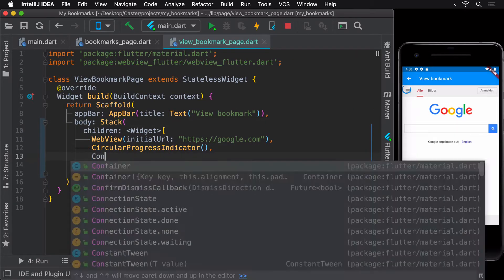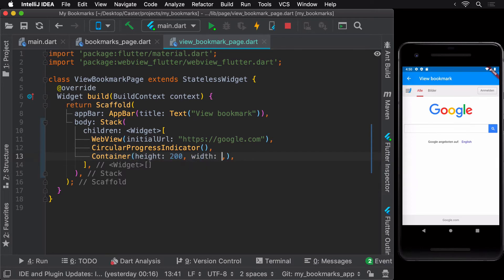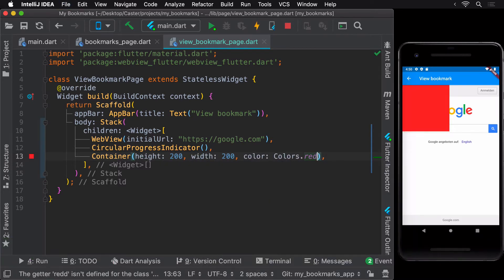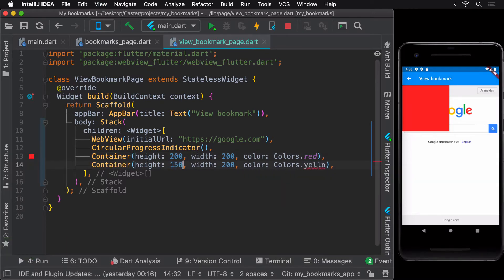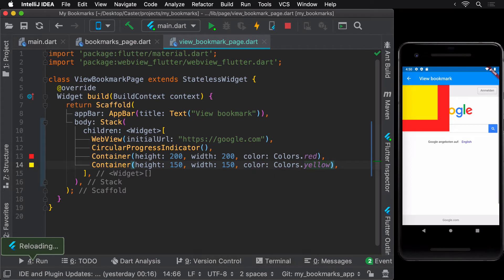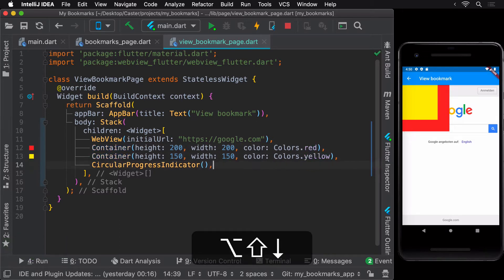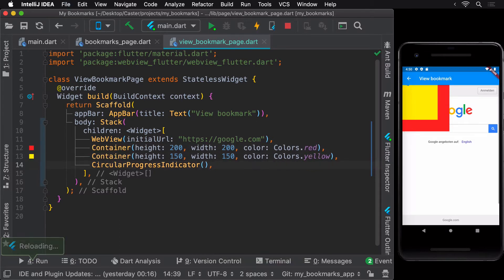Next, let's see the order in which the stack widget displays elements. Let's add a red container widget and a slightly smaller yellow container widget to our stack. We observe that the widget declared later in the list of children is the one that appears above the widgets declared before it. Moving the circular progress indicator to the bottom of the children list makes it appear at the top of all children widgets.